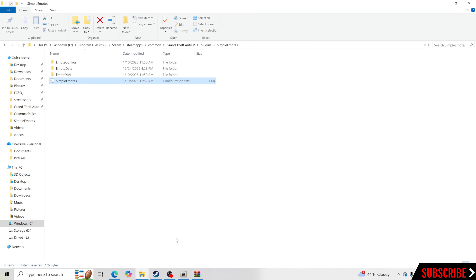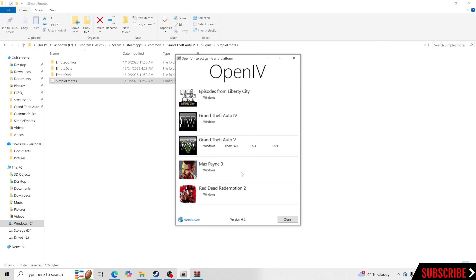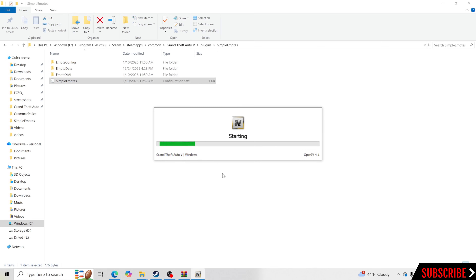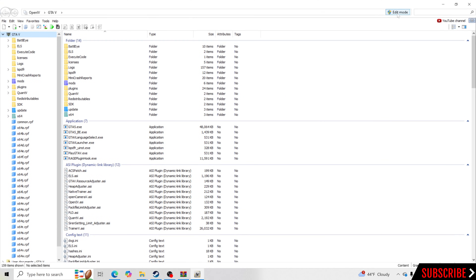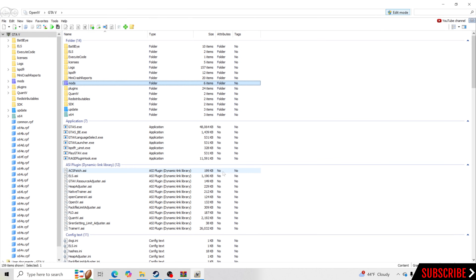For the next step, you will need to have OpenIV. If you do not have OpenIV, I'll have a tutorial link down below to show you how to install it. For those of you that have it, what you want to do is go to Grand Theft Auto 5, go to Windows, and open it up. Once we get inside OpenIV, we're going to go to the top, click Edit Mode and click Yes. Make sure you guys have a mods folder — if you do not have a mods folder, watch that tutorial for installing OpenIV.